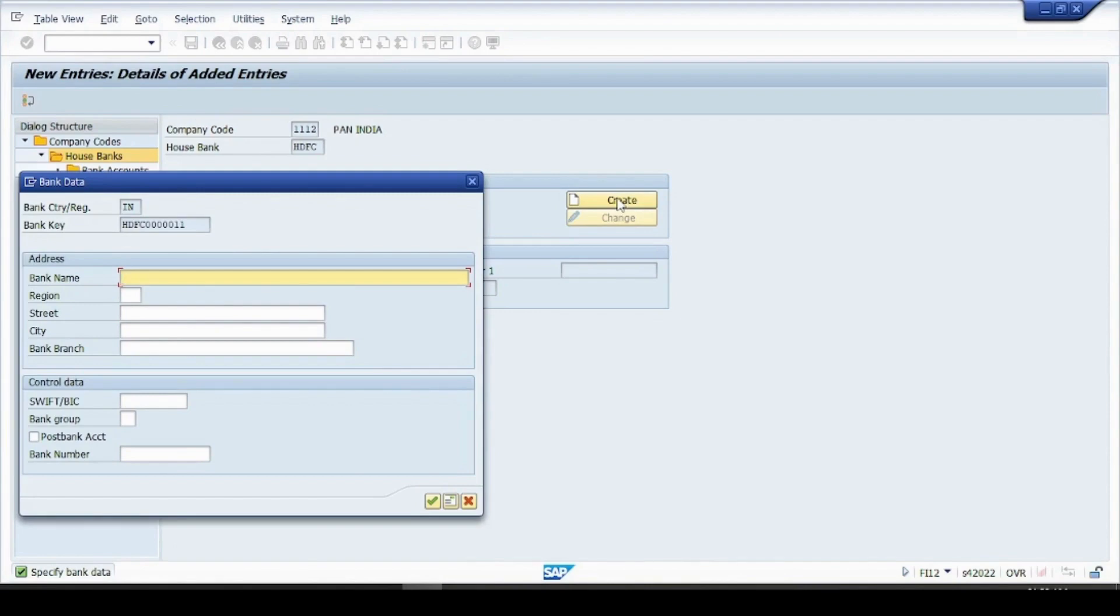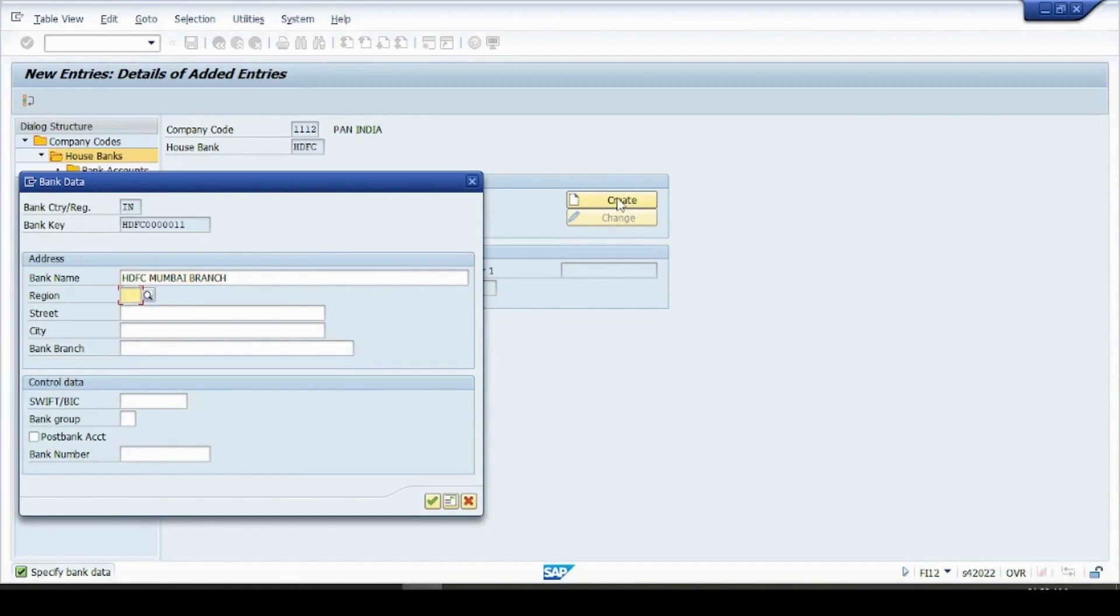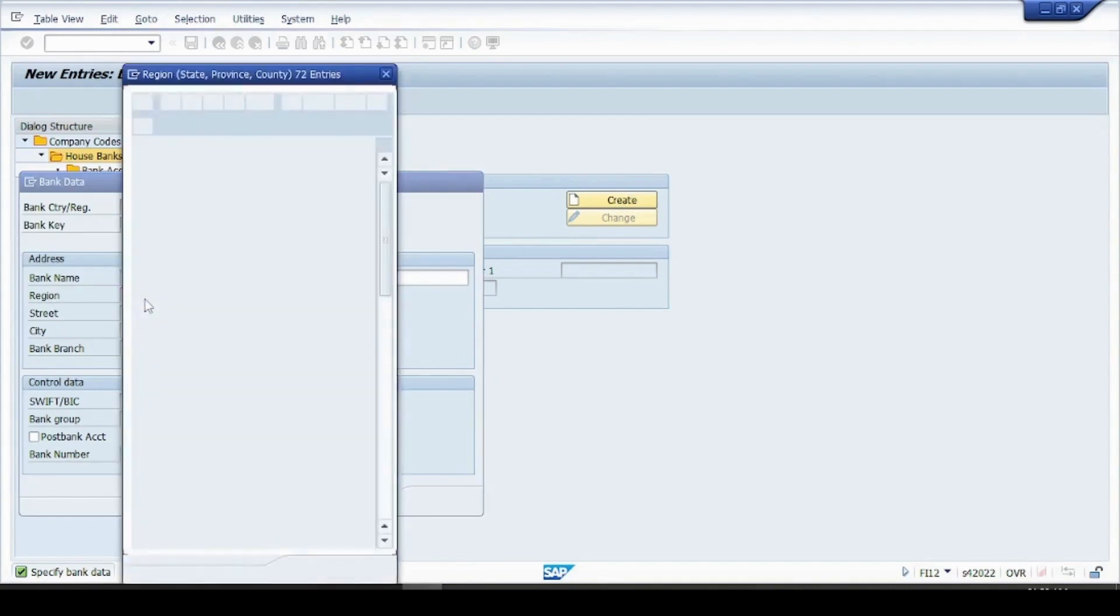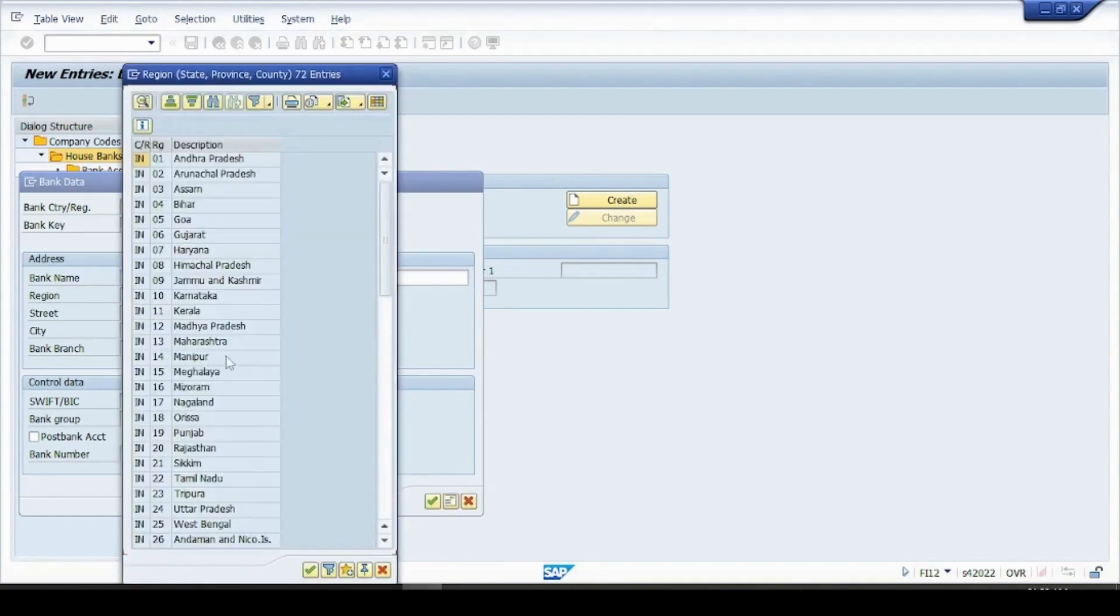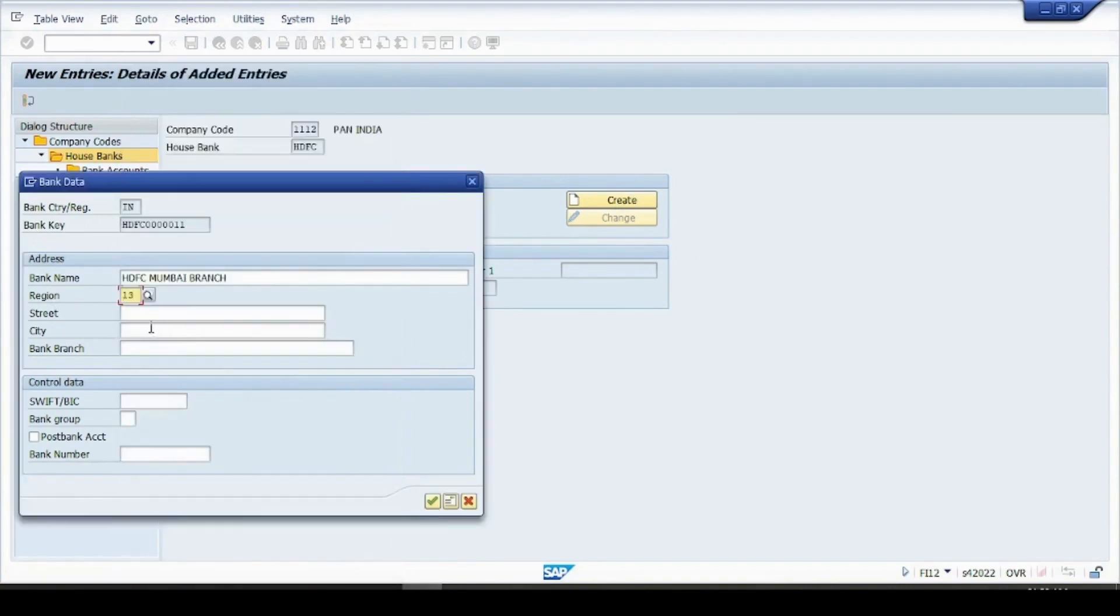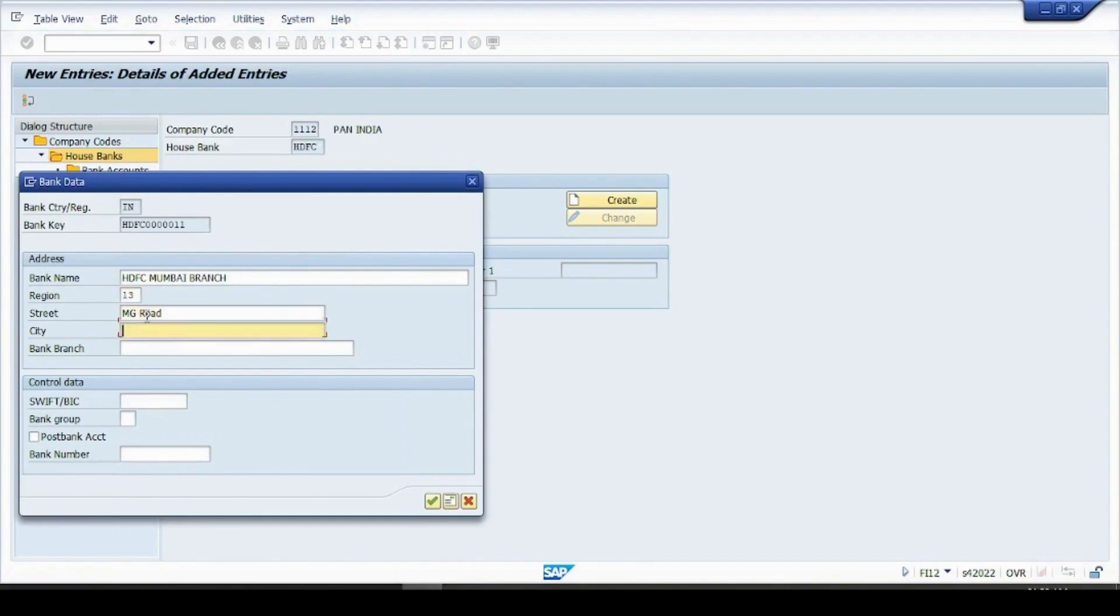So bank name is HDFC Mumbai branch, region Maharashtra. You have to create now, you have to create it as a bank account street MG road something and Mumbai branch.